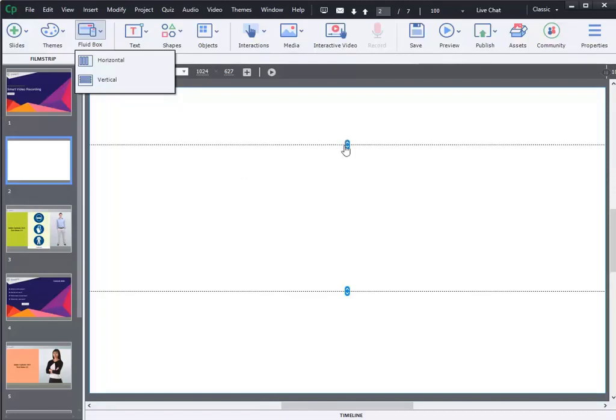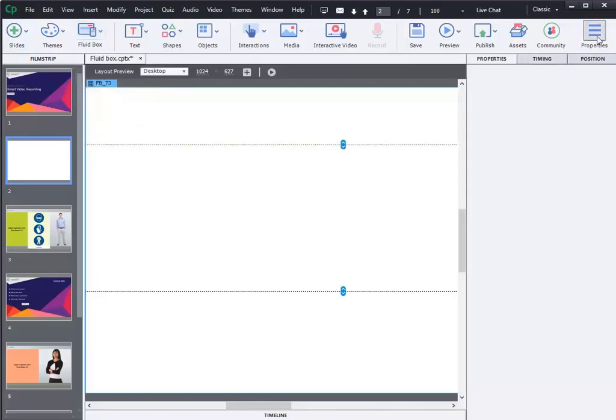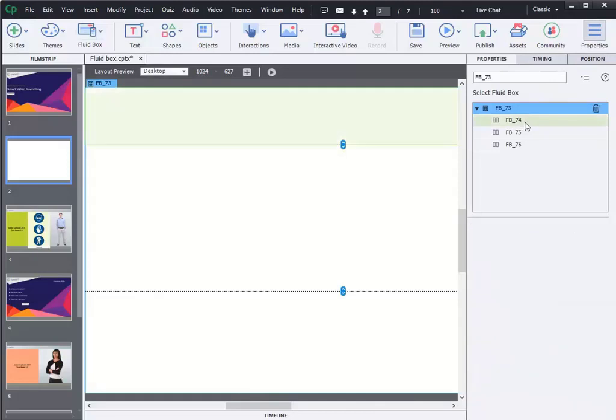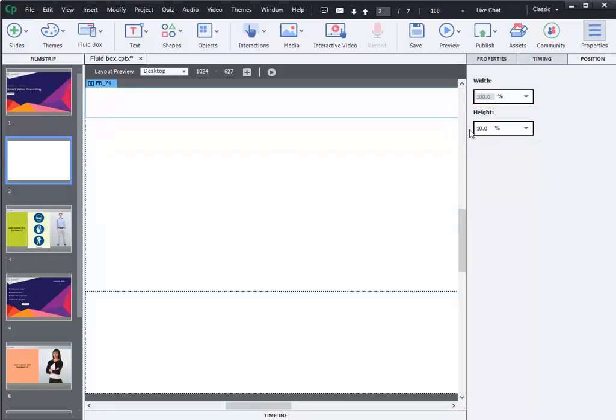As an alternative, you can change it in the Properties Inspector too. To do so, click on Properties and select the Fluid Box. Then, select the Position tab. You can choose Percentage or Pixel from the drop-down to change the size of the Fluid Box. You can also manually enter the height and width of the Fluid Box.